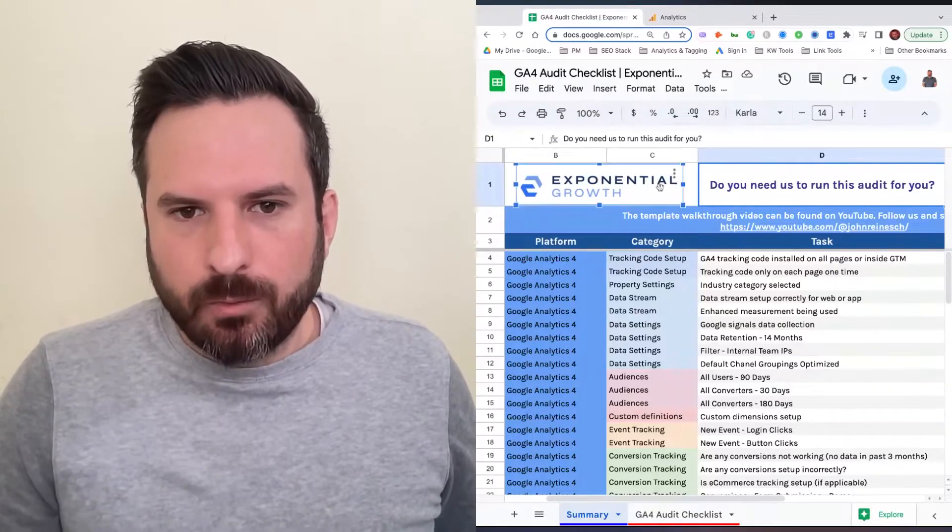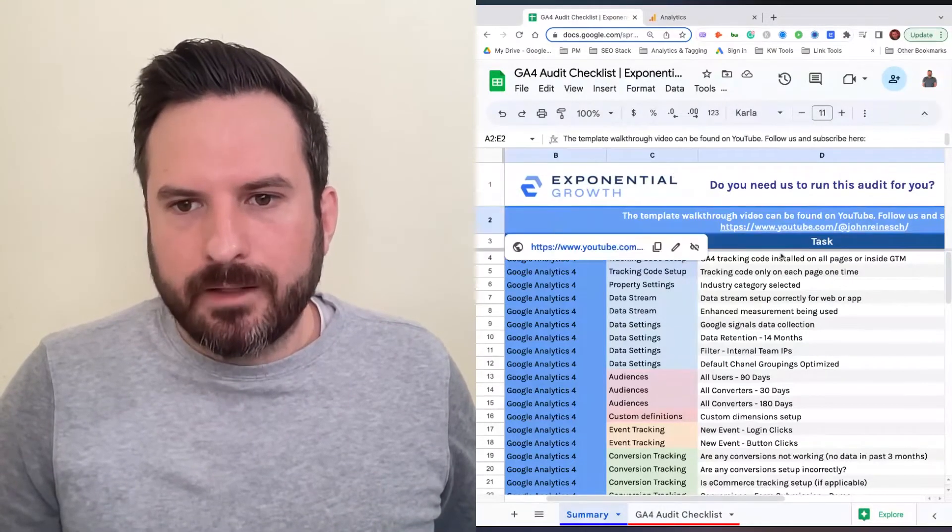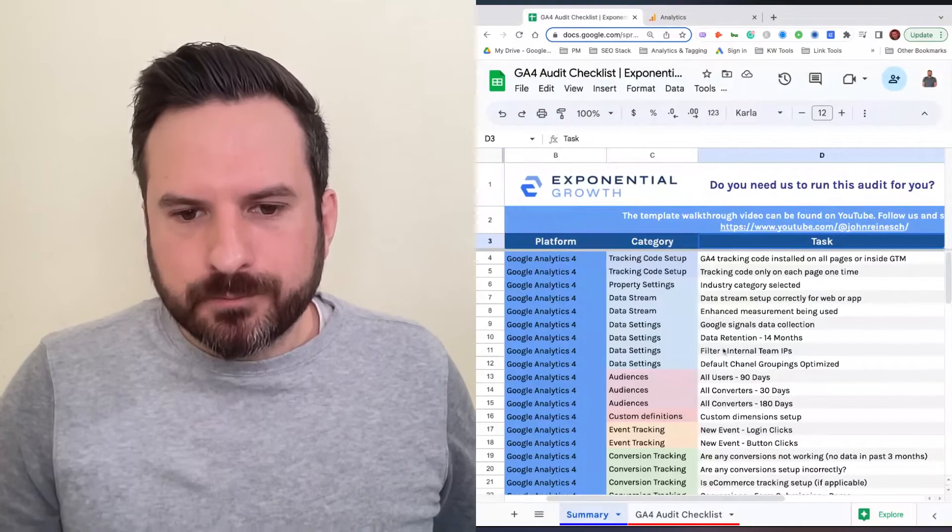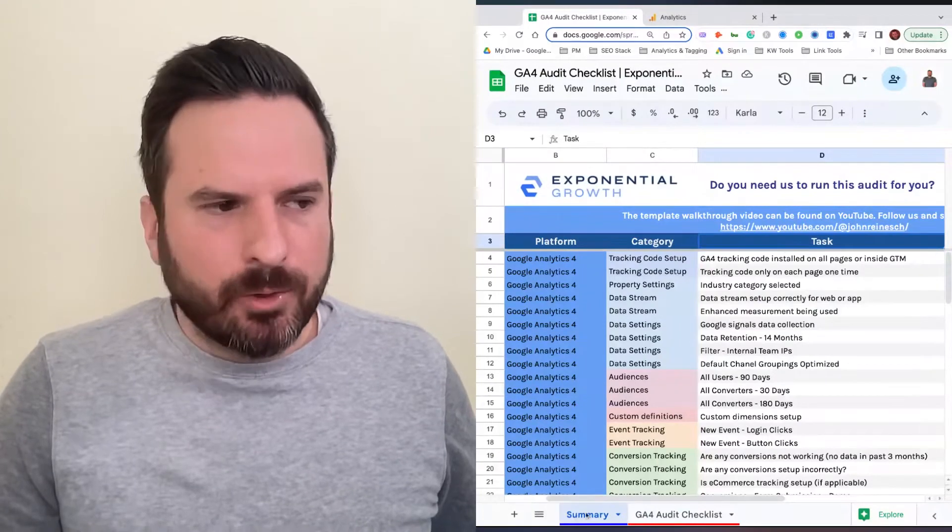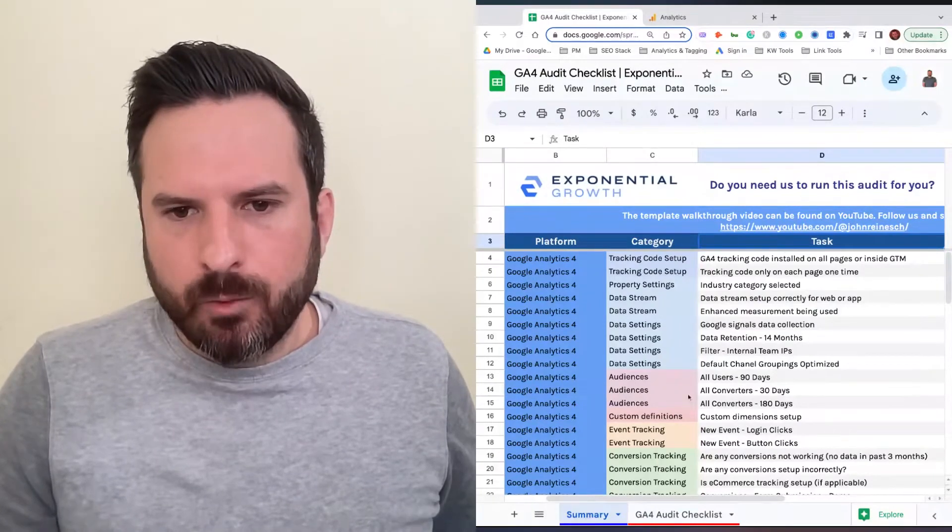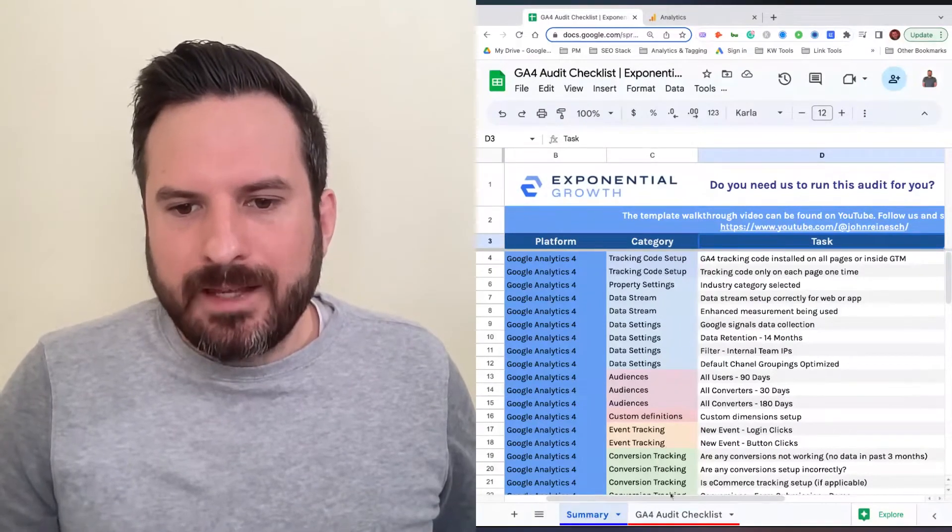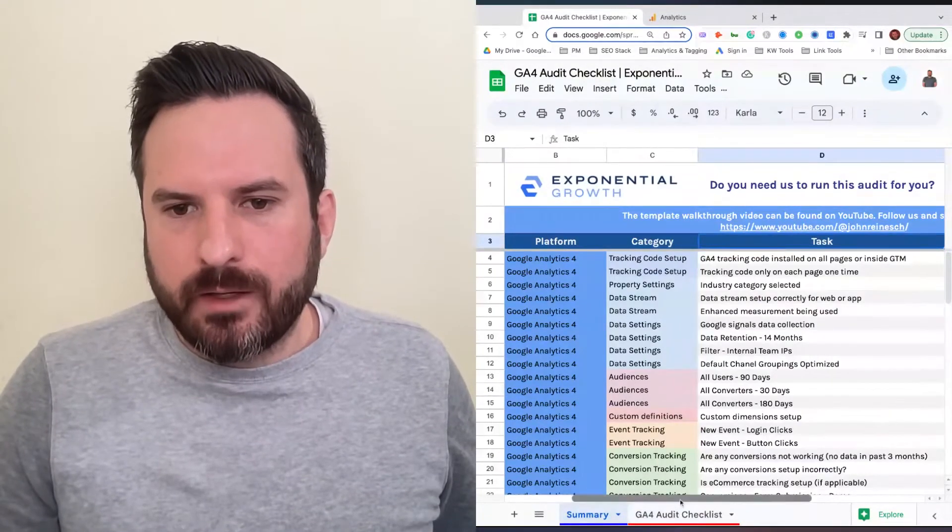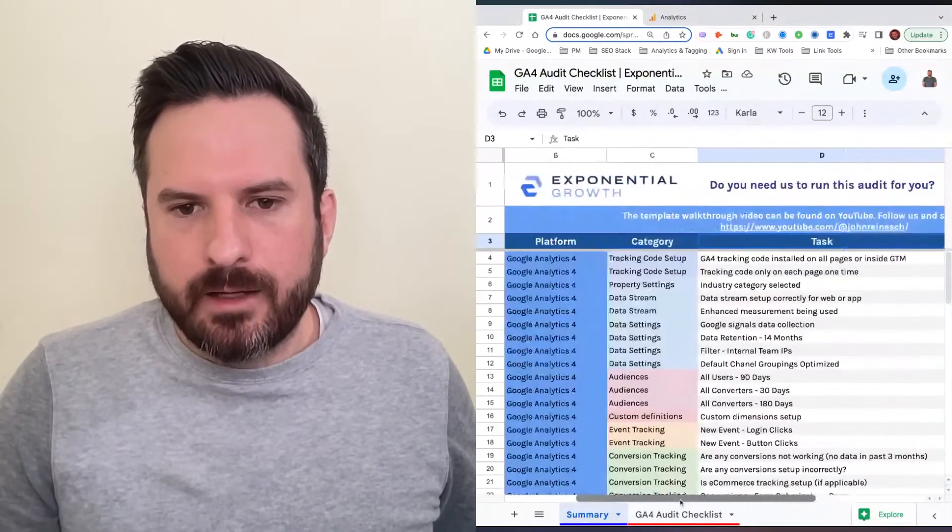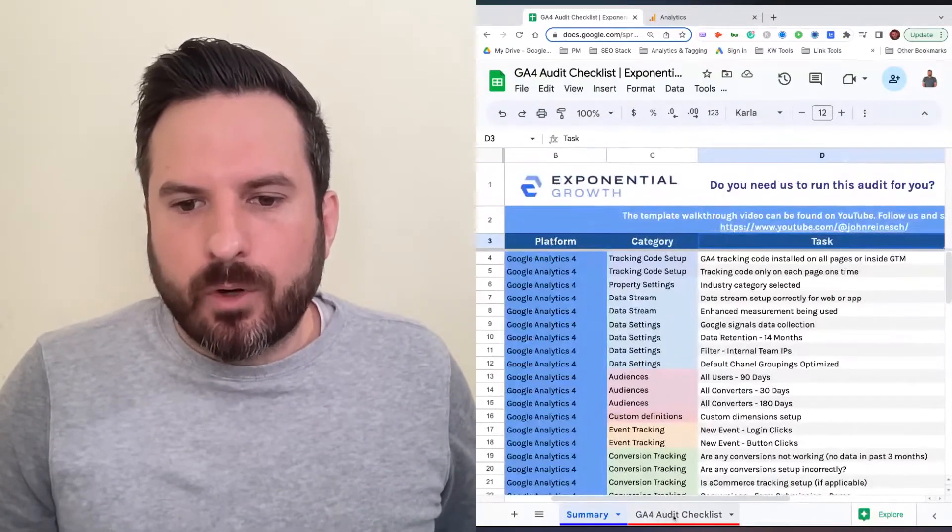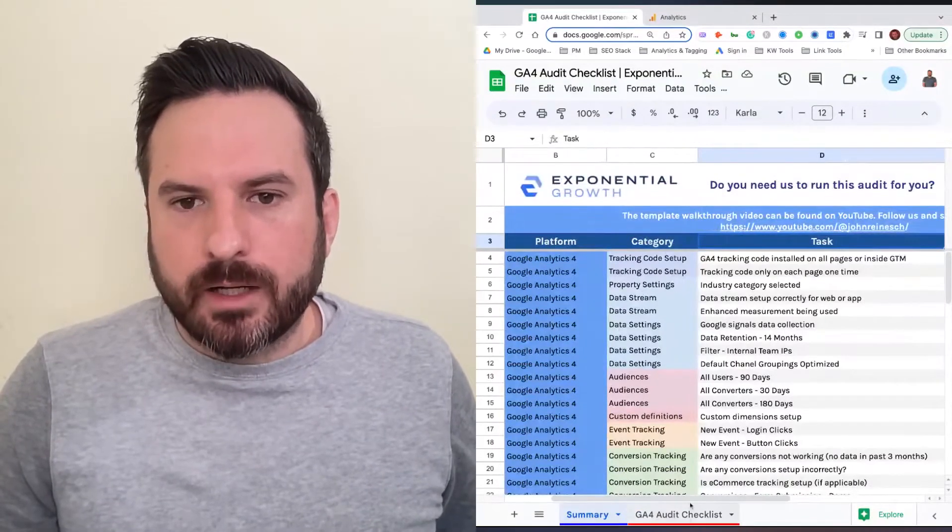We'll start with the format. We have a summary tab, which will be the end deliverable that you send over to your clients. Then there's the GA4 audit checklist.